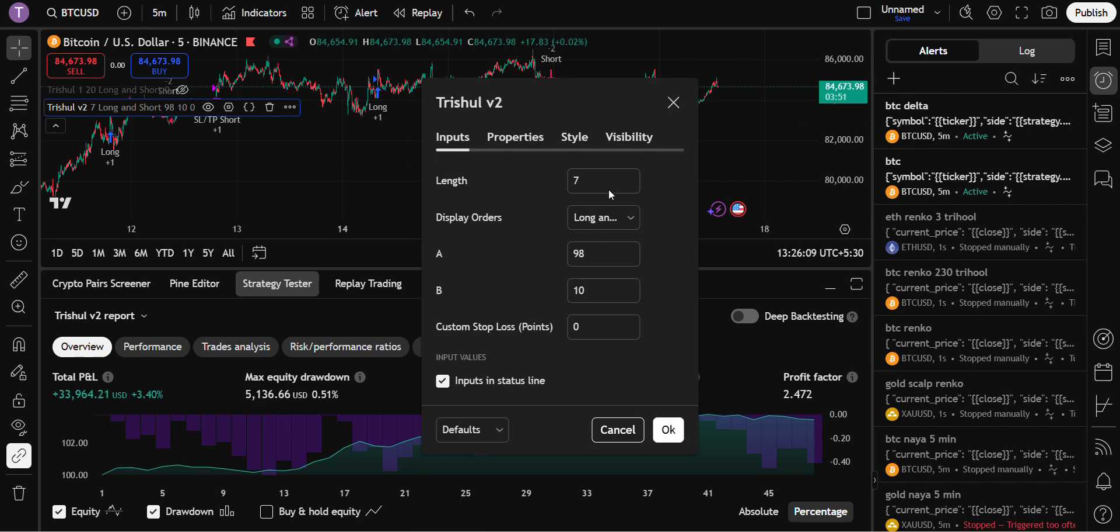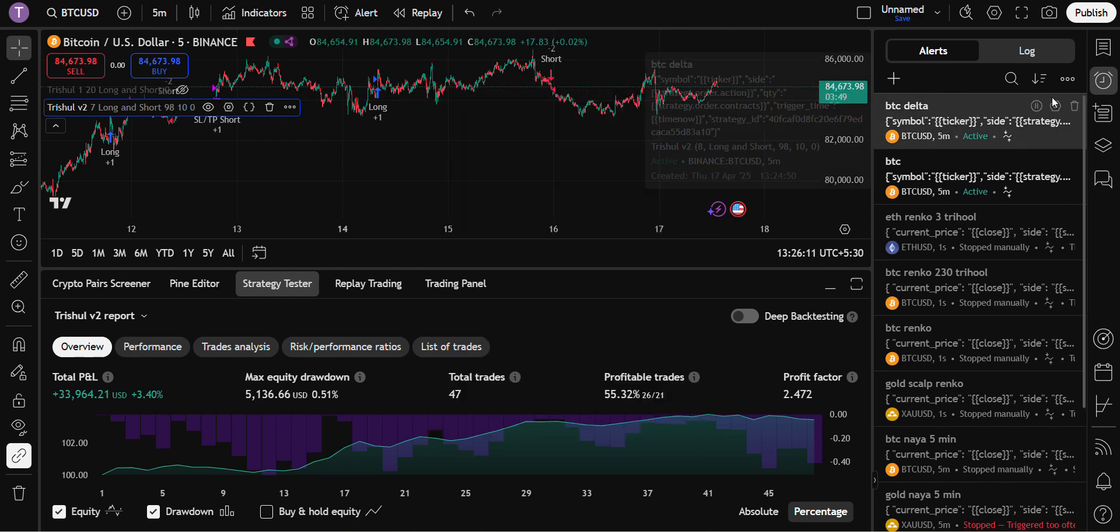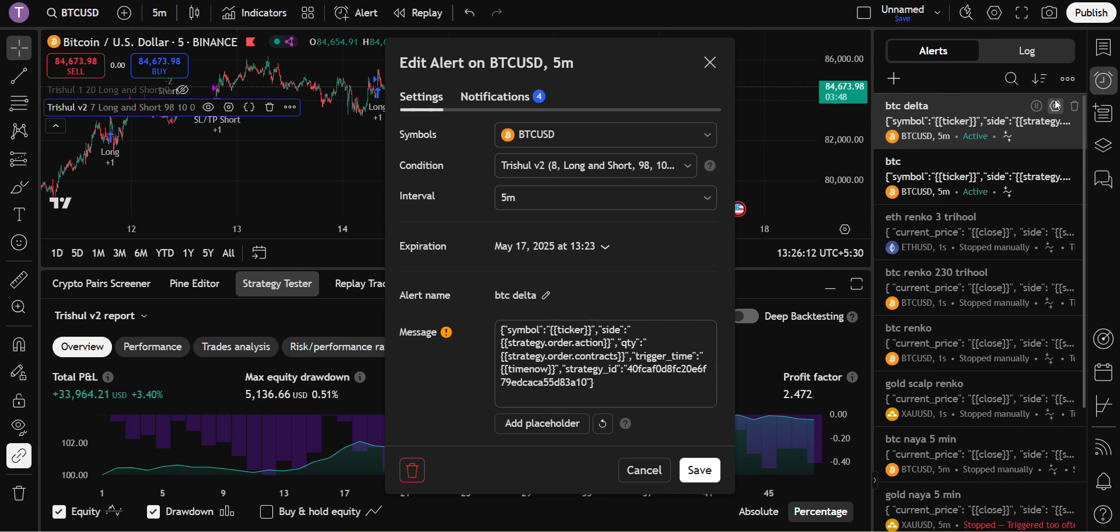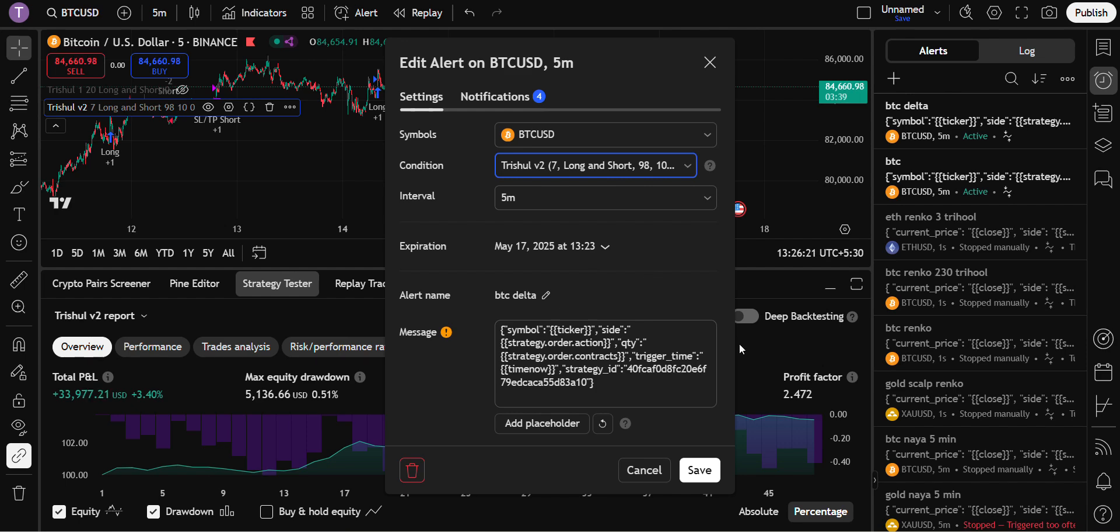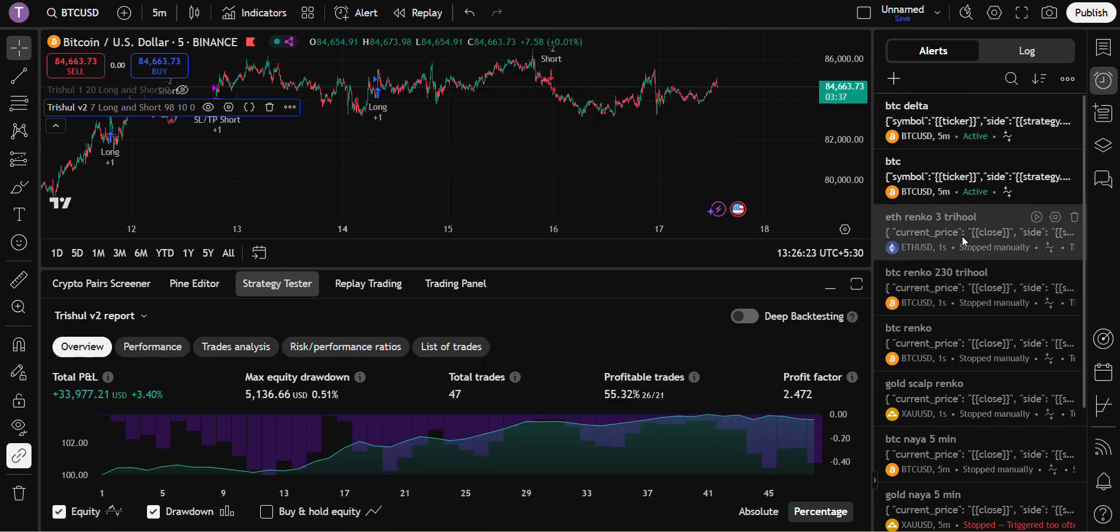Here now it is set at seven. Go to edit, now change the threshold to seven. See this option is there, right? Seven long shot 98 and so rest of the thing is same. Click on this one and you can save the alert.